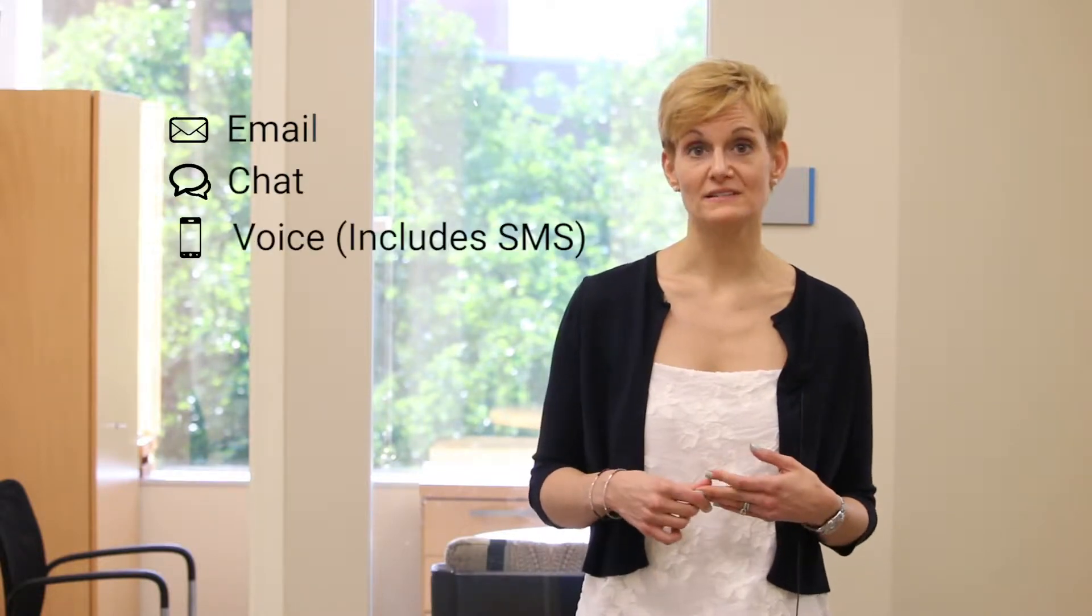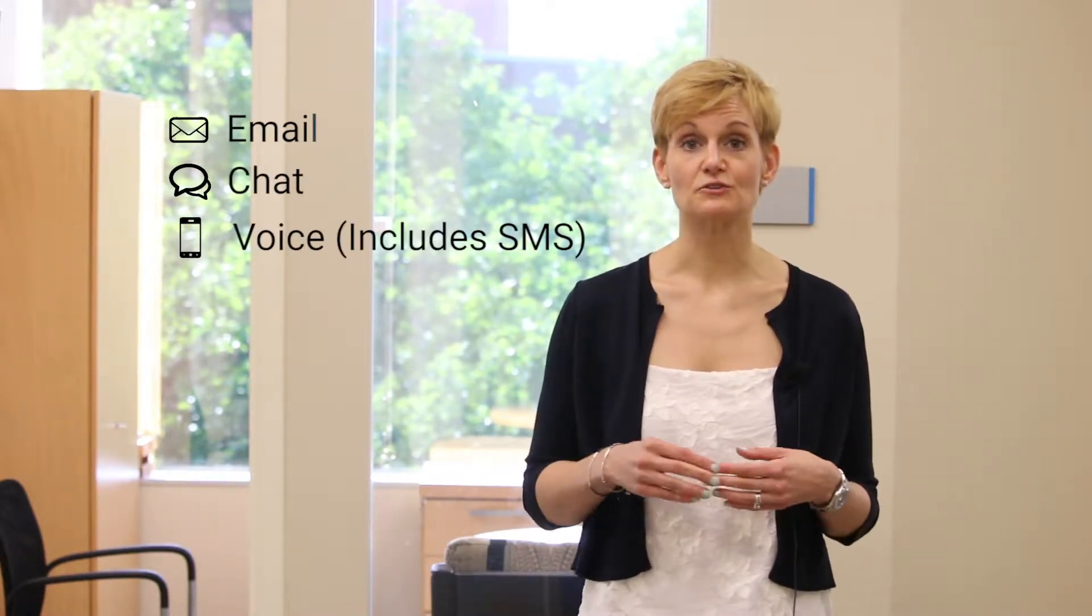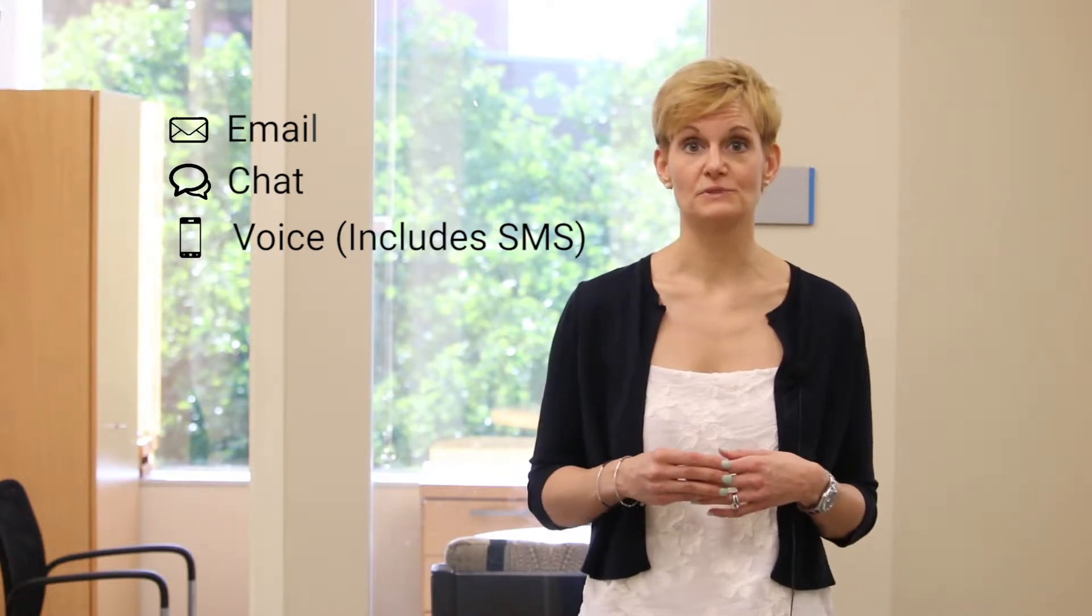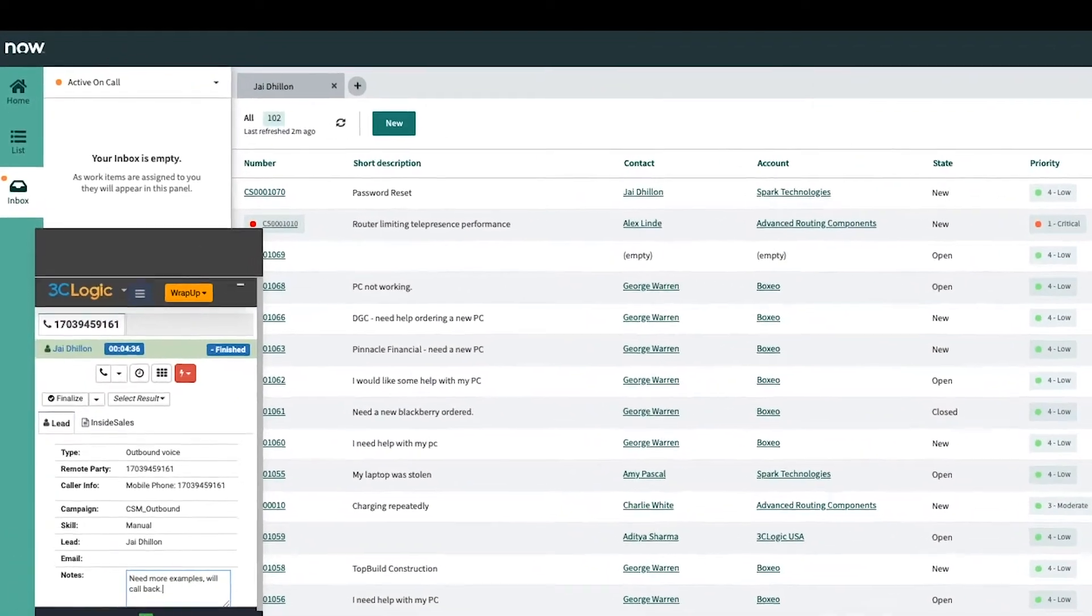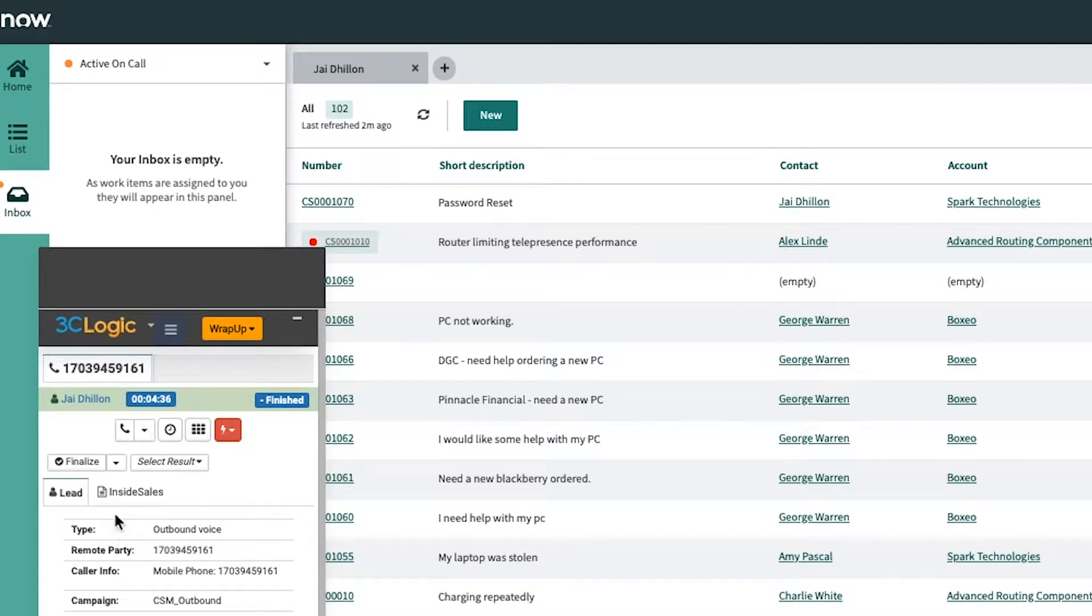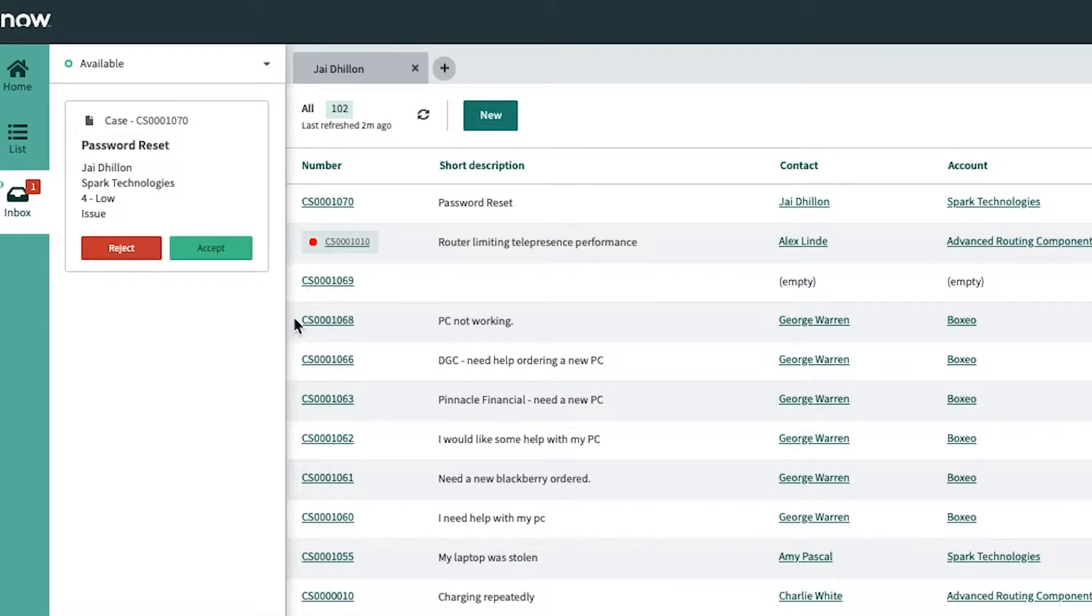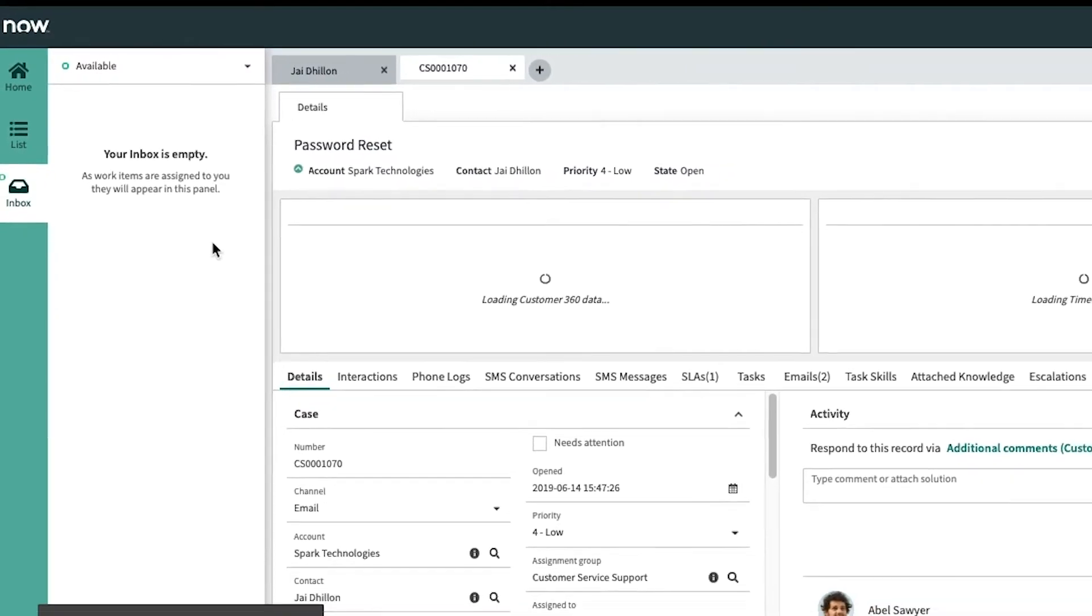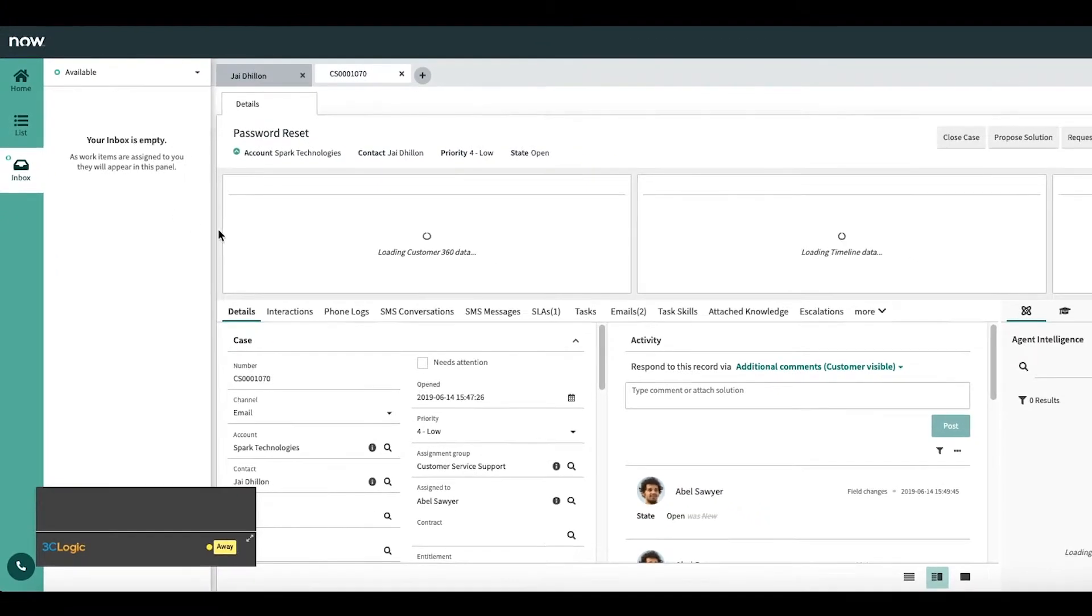As you know, customers have a variety of channels they can choose from when they're ready to get in contact with your company. Whether it's email, chat or voice, your ability to manage each interaction holistically is pivotal to any customer-centric initiative. Introducing 3C Logic's call presence feature, designed to complement ServiceNow's email and chat digital workflows that intelligently directs every customer engagement across channels, both digital and voice, in relation to each other, creating a true omni-channel environment.